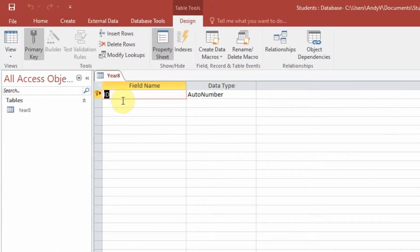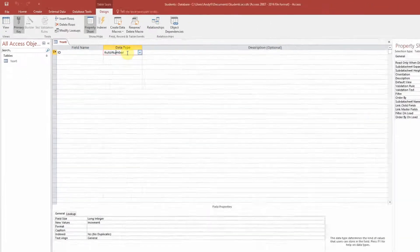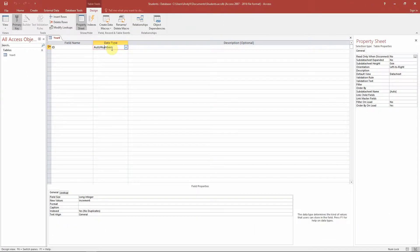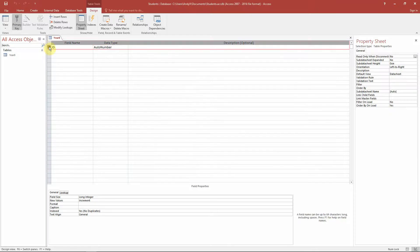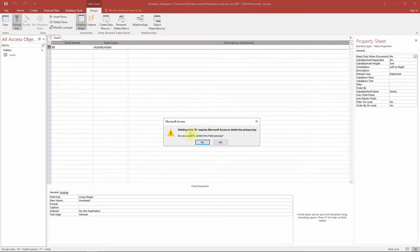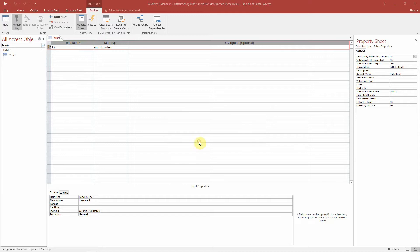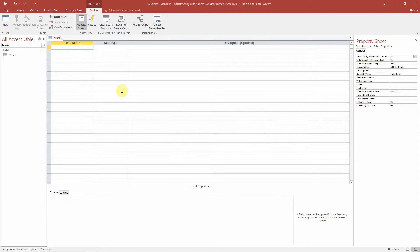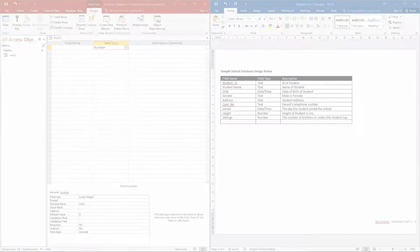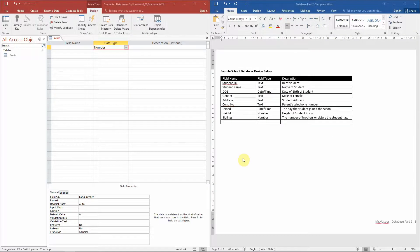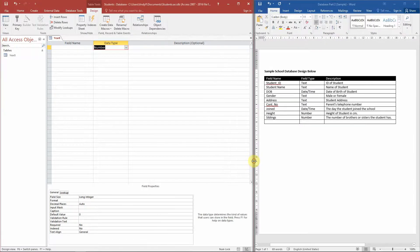Whenever you start a new database it will always start off with an ID as an auto number. Now we don't always use that and you can see this icon here, this is where the primary key is. And we just want to delete this row and say yes.